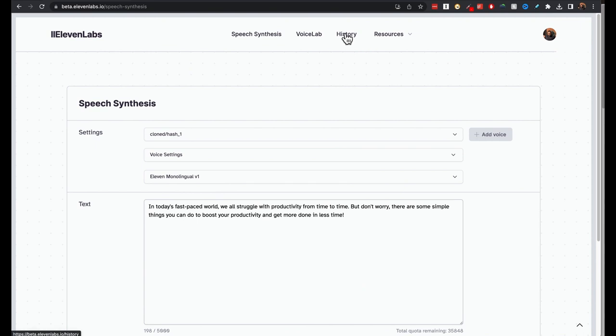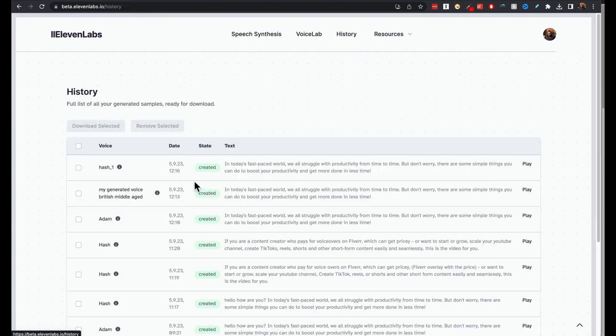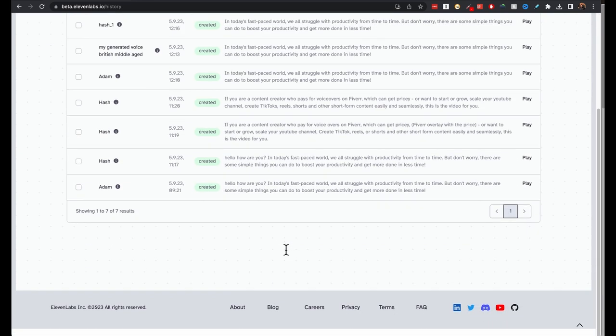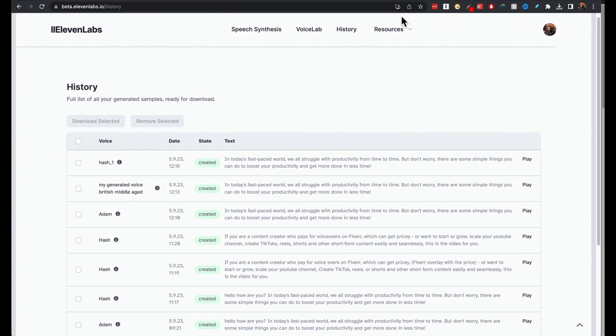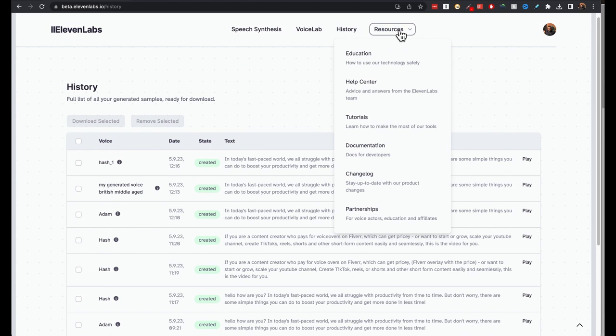And you can come to history to see all the things that you had done with this tool. There are more resources, how to help send tutorials, documentation for developers for using API.